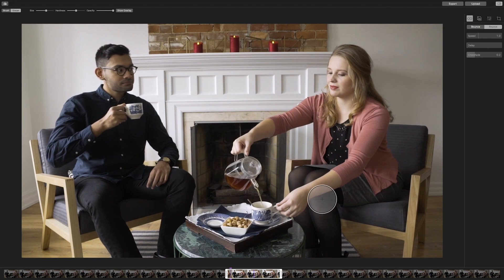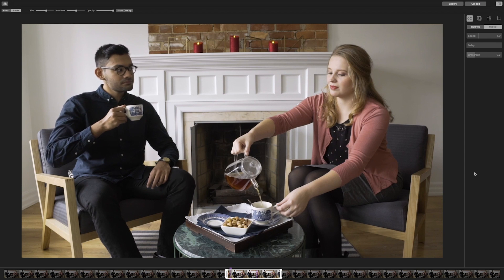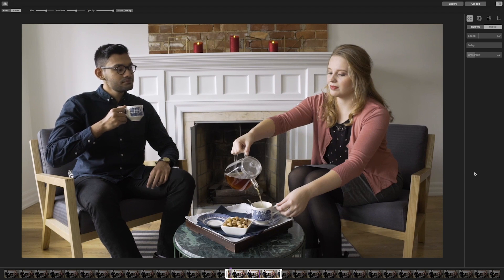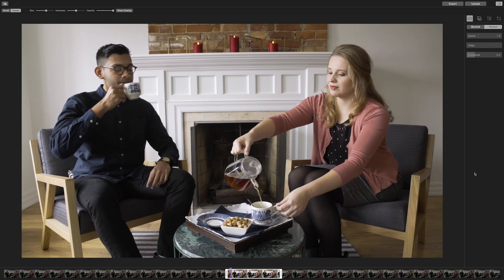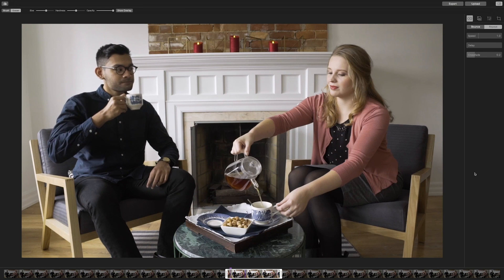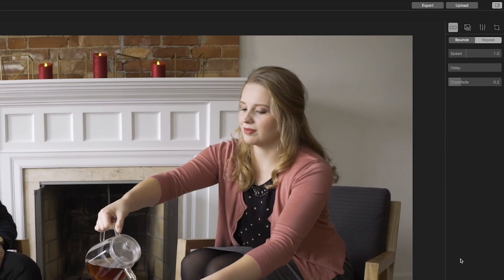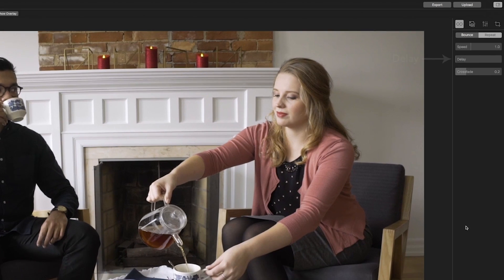The menu to the right contains a series of tabs that will help you edit the behavior and look of your Cinemagraph. In this tutorial, we are only going to focus on a few of the editing options. To determine the behavior of your motion, select the first tab, which is the loop tab. You can either bounce or repeat the motion, then edit the speed and delay of it as well.